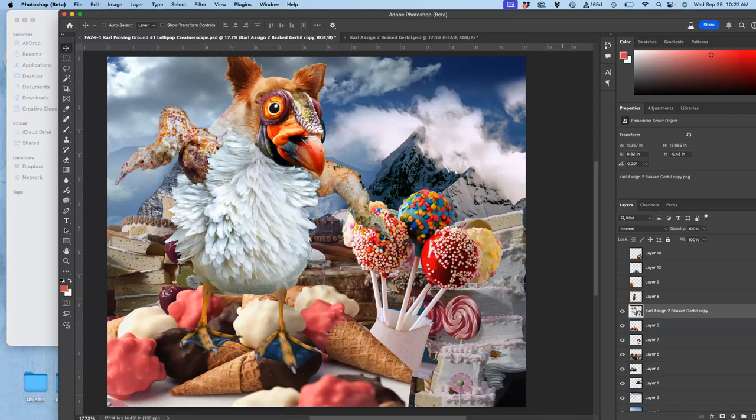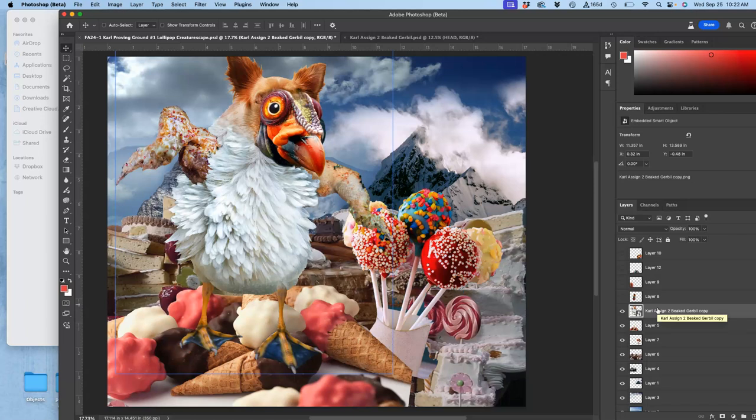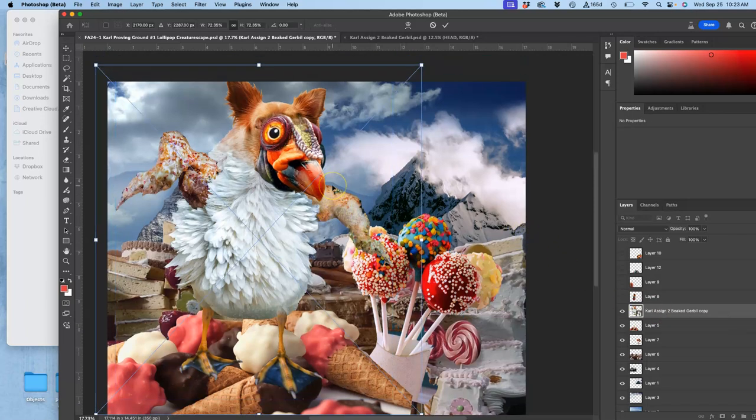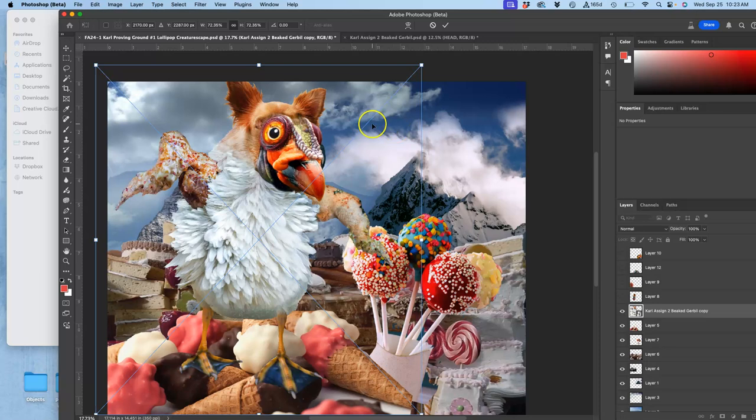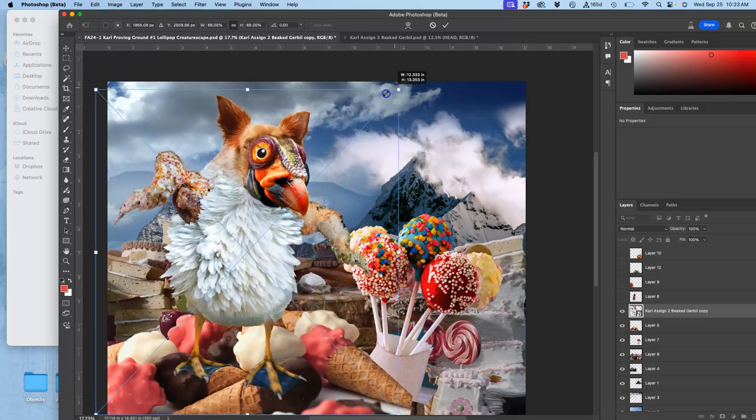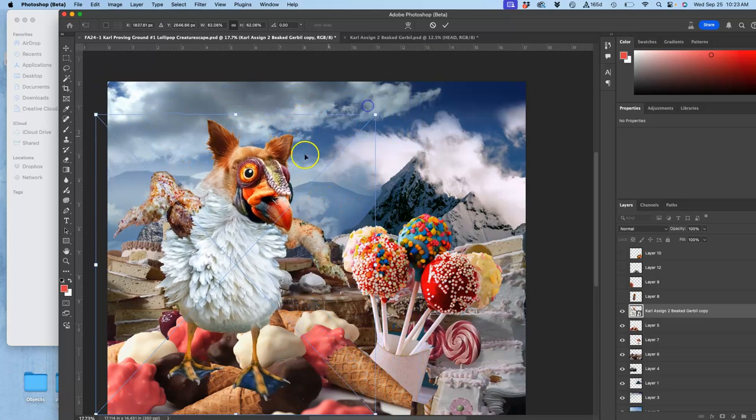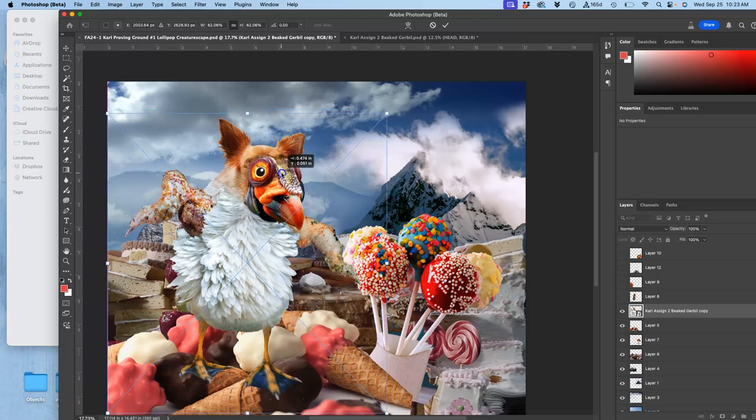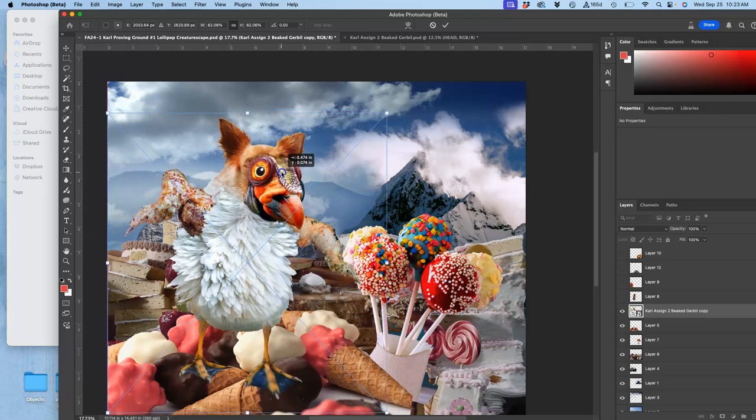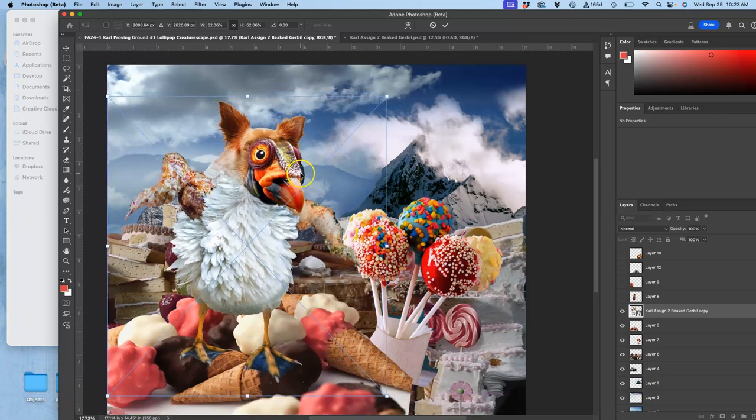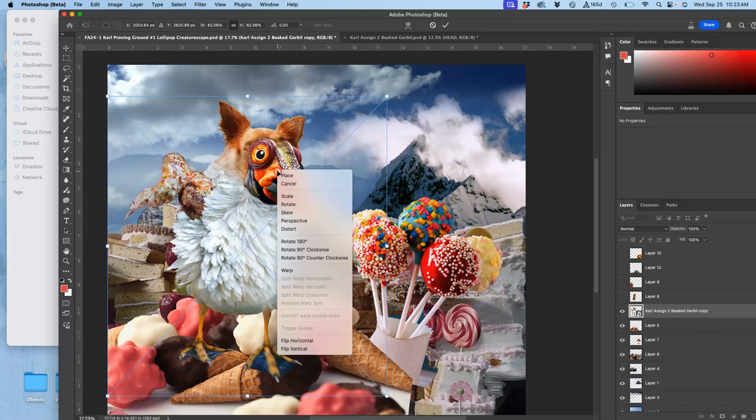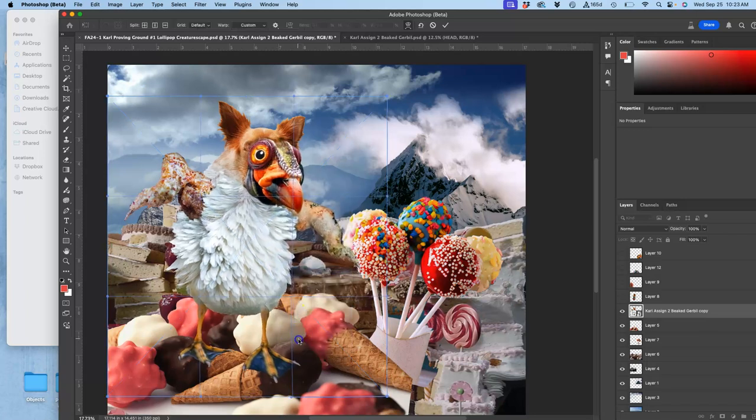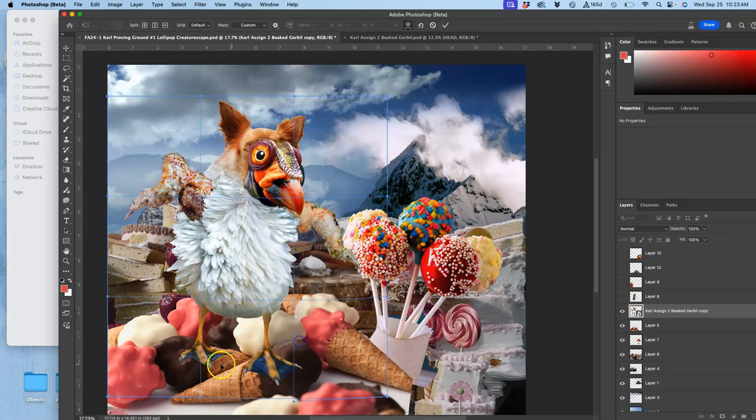And I'm going to shrink my character a little bit. How do I do that? It's still, notice, a smart object. So any free transform I do to it with command T is going to be the best possible resolution because it's going from my original file. And not only can I scale it down, I can do things like warp it slightly. If you warp it a lot, you'll lose quality.